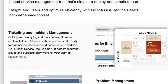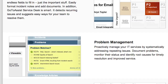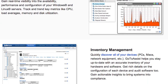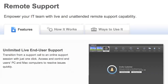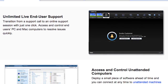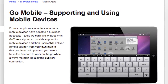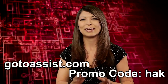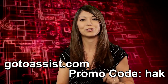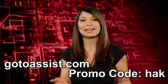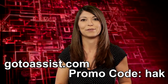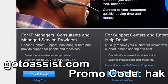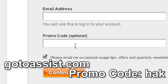GoToAssist includes three essential support tools you can customize for your needs. GoToAssist Service Desk allows you to log incidents and track the resolutions. GoToAssist Monitoring proactively identifies issues to fix before they become bigger problems. And Remote Support lets you provide live or unattended support to any PC, Mac, or mobile device from anywhere. I personally love GoToAssist Monitoring — it's proactive about letting you know when your server needs a patch, so I don't have to actively keep an eye on my servers 24-7. Sign up for your special 30-day free trial at GoToAssist.com and click Try It Free, using promo code HAK.